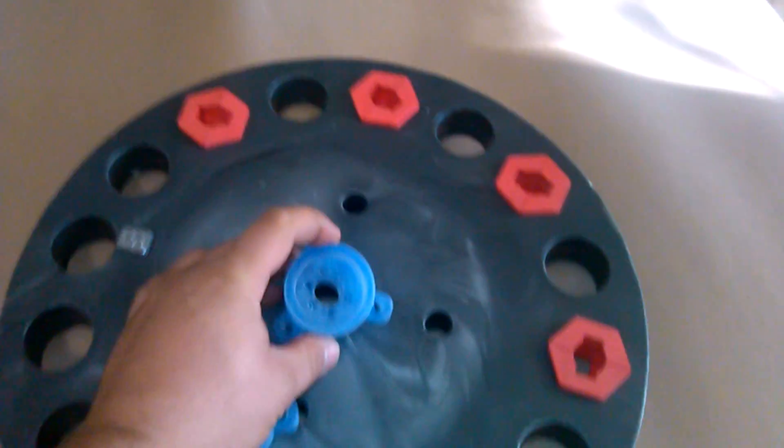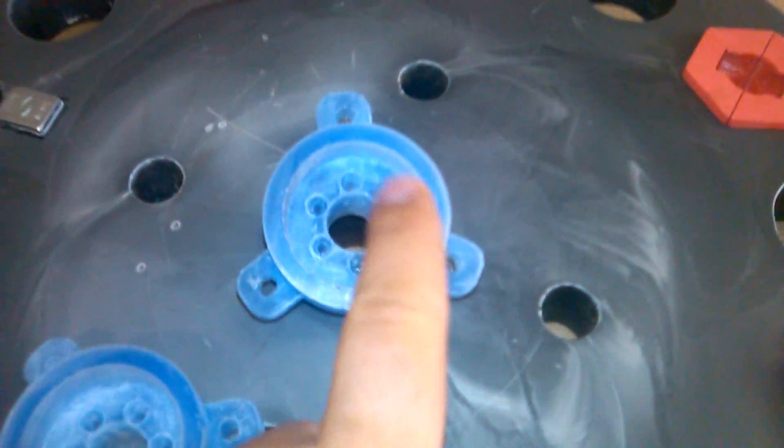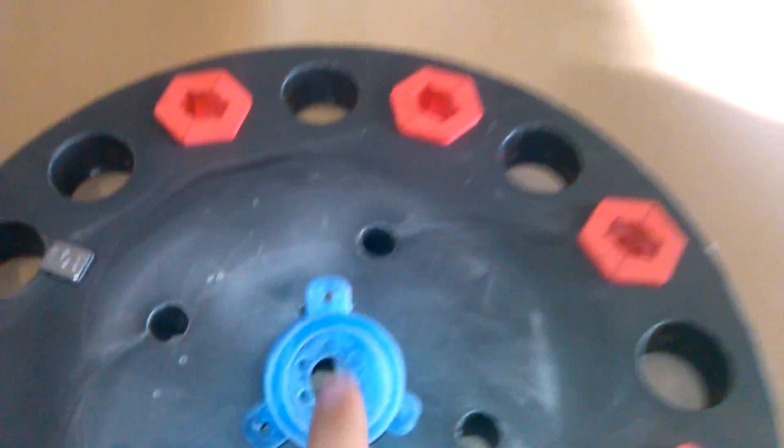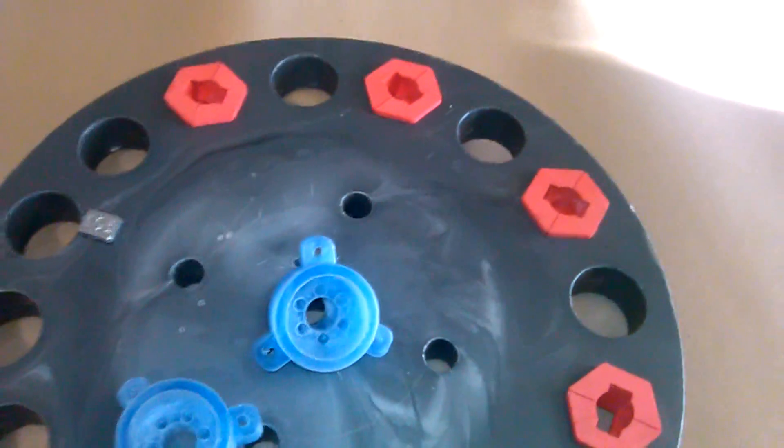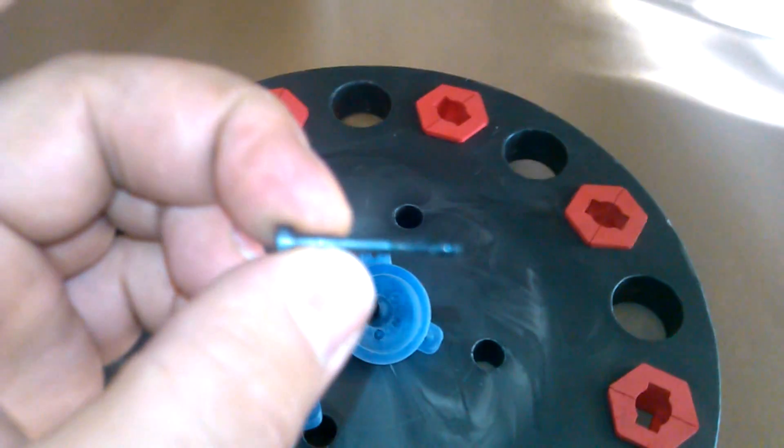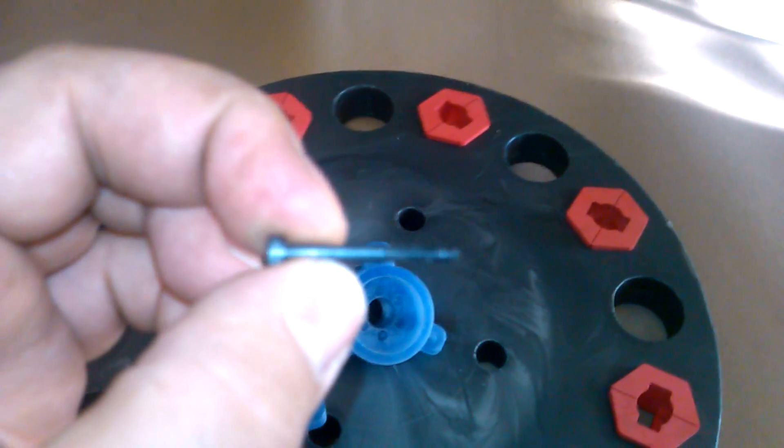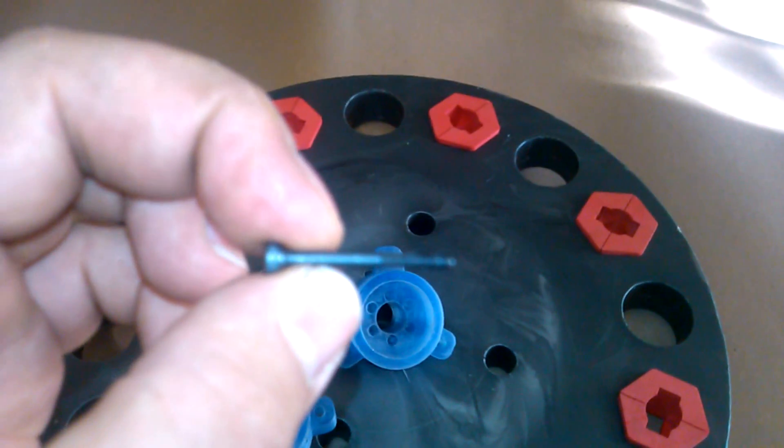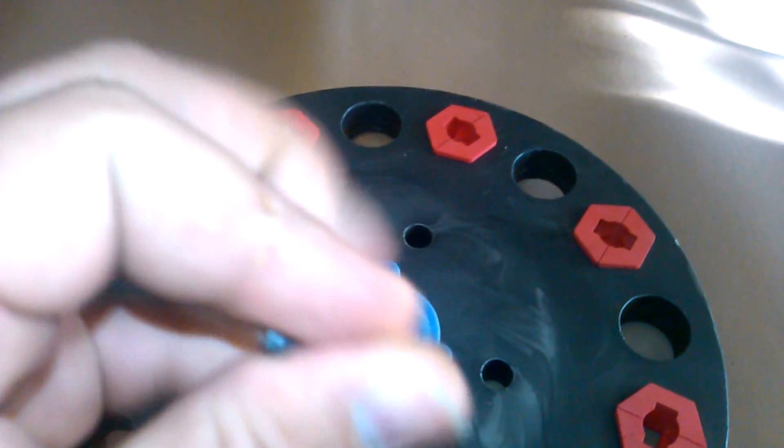We use some 5 millimeter bolts for those. We're using 3 millimeter bolts around here on the inside. There are six of those. Those bolts look like this. They're just a standard 3 millimeter bolt.